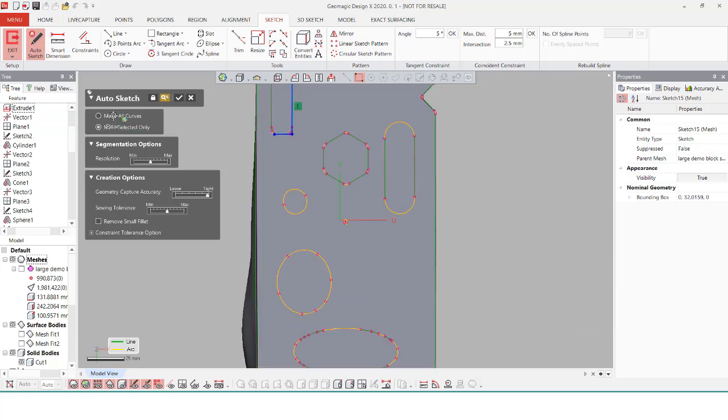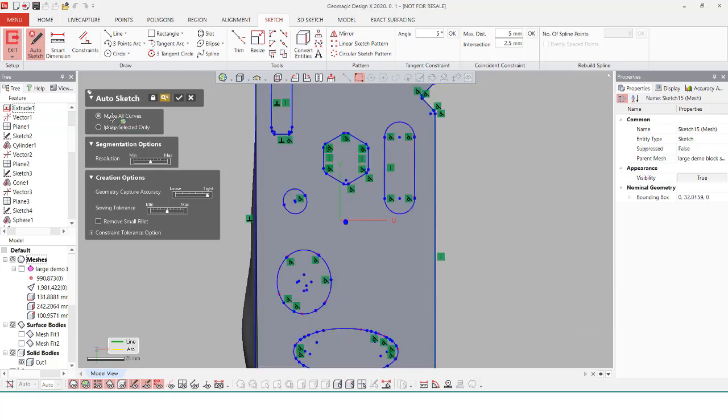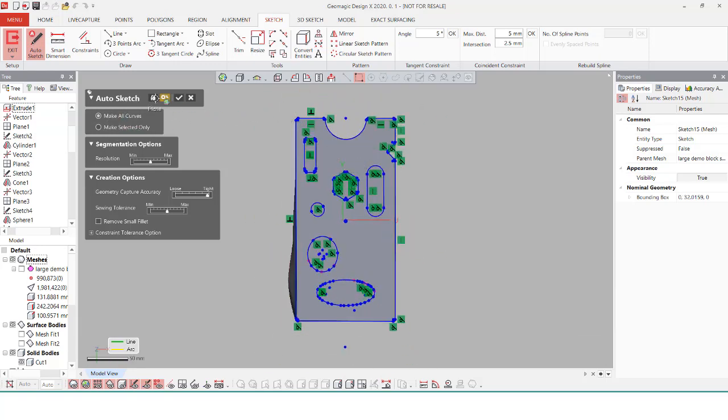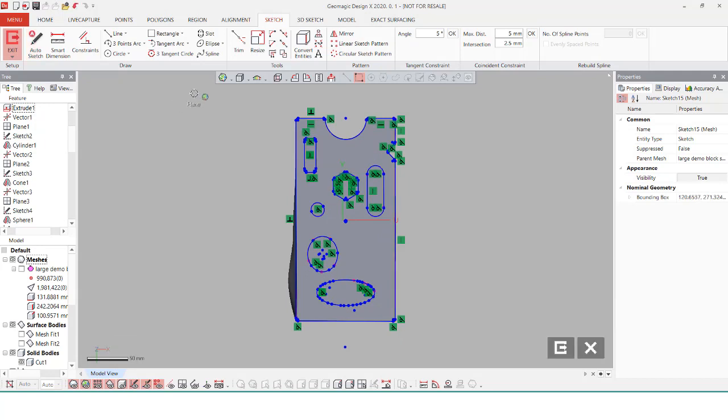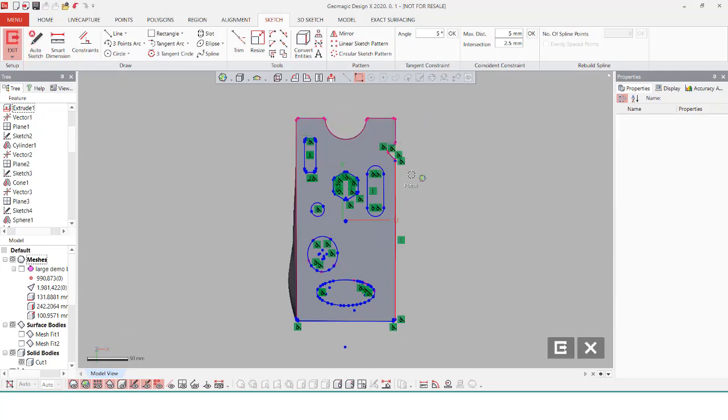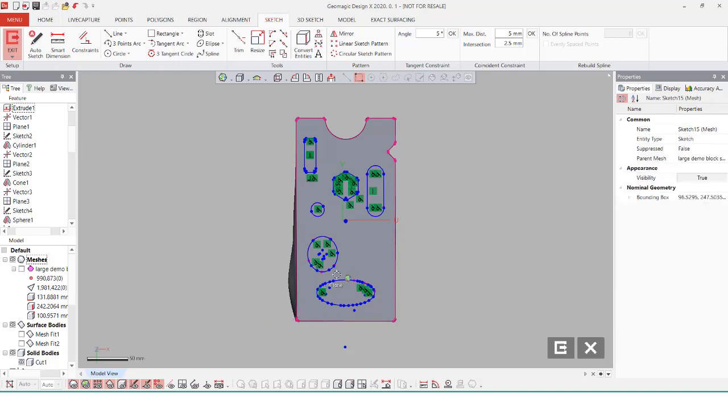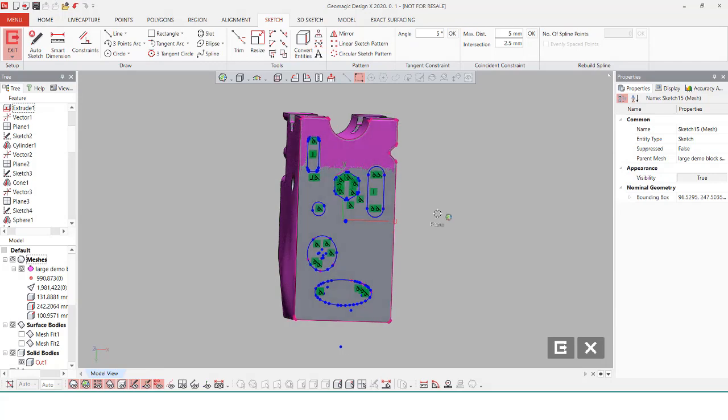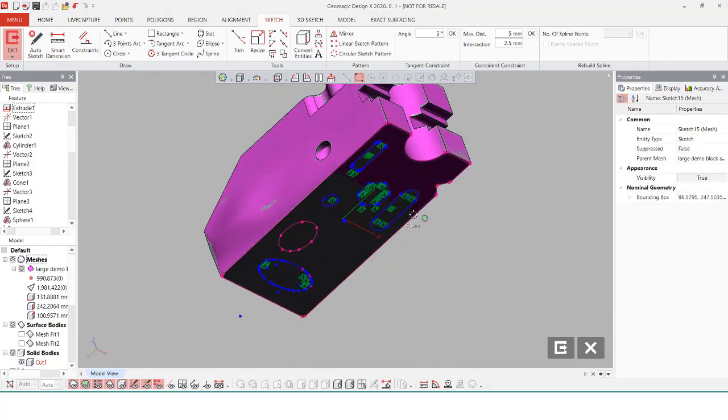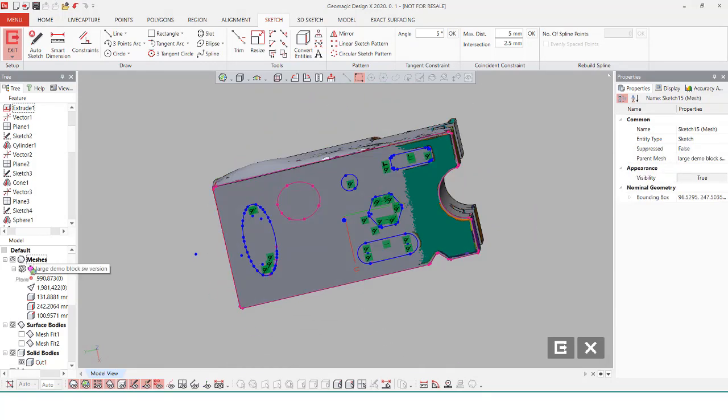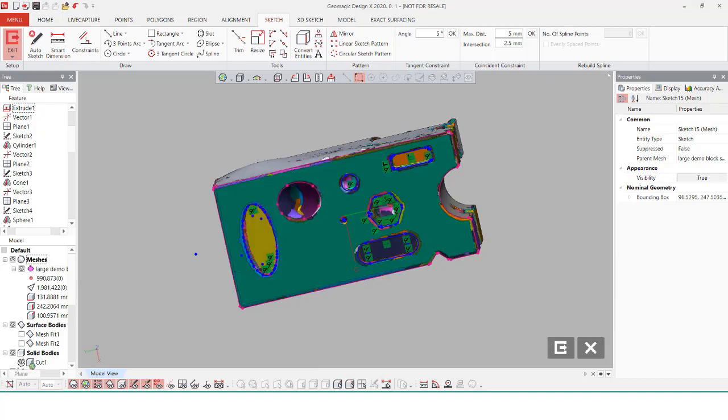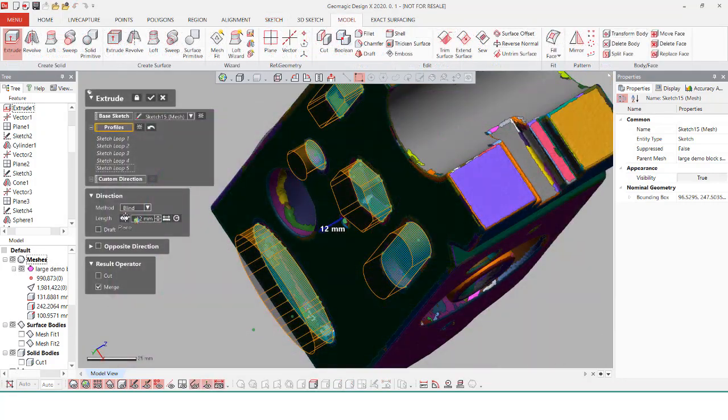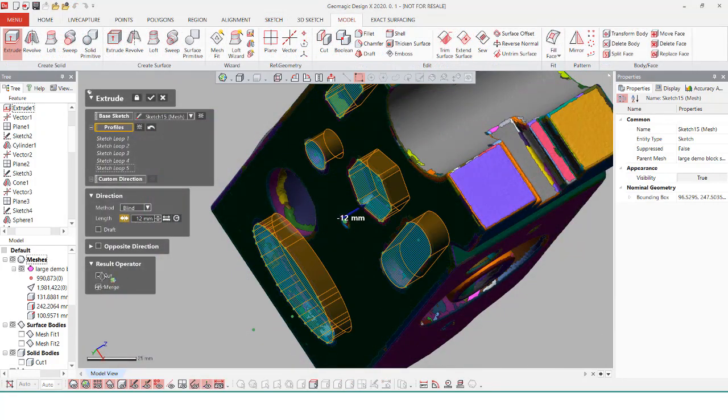I could go in and individually select each of these purple lines using the auto sketch tool and insert them in one by one, but I actually want to keep almost all of these, so I'm going to use something called make all curves, which is just going to convert all those reference purple lines into a sketch line feature. With this, I can just delete away the sections I don't need, leaving the outlines of the areas that I do want to extrude into my CAD body, so I can cut it away.